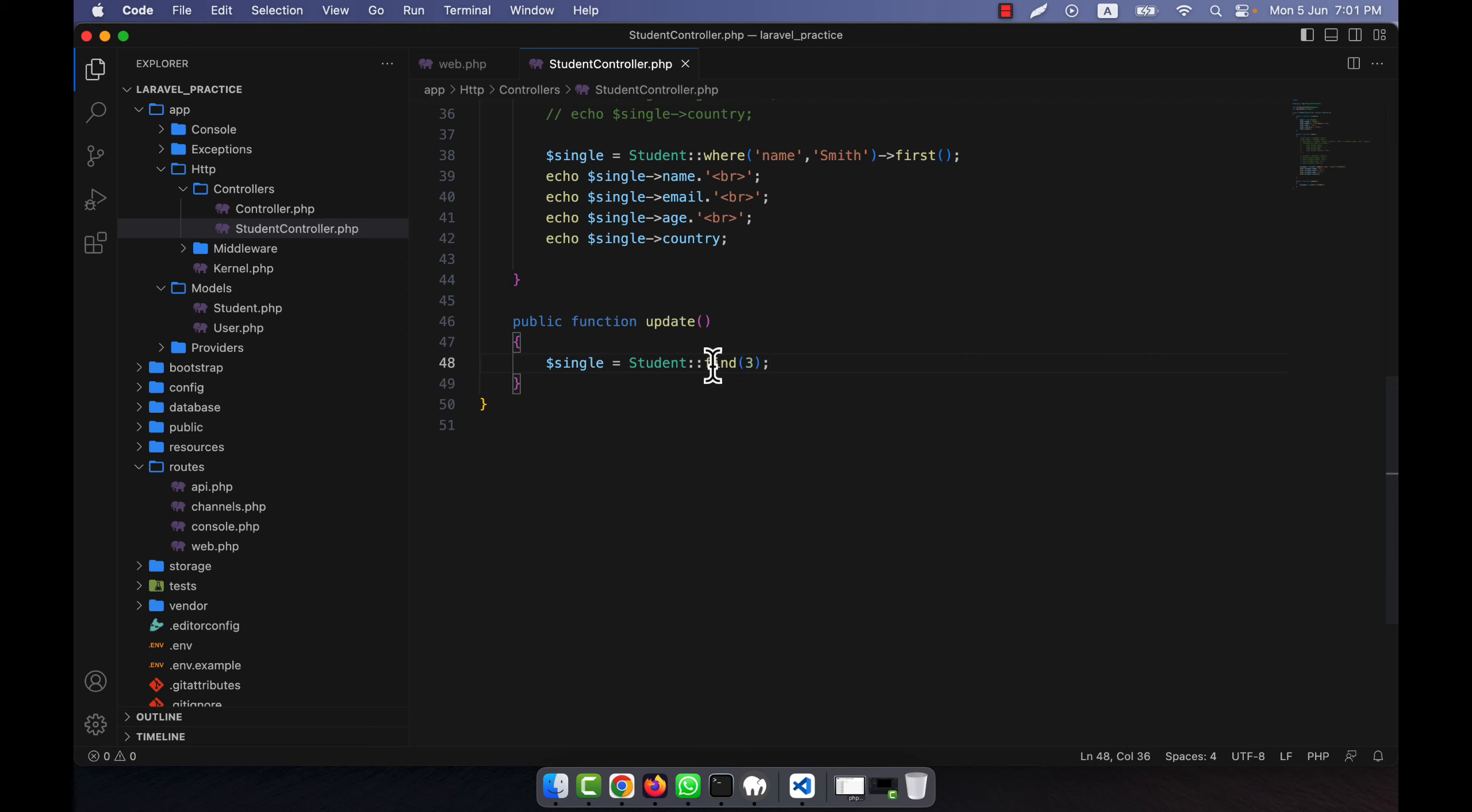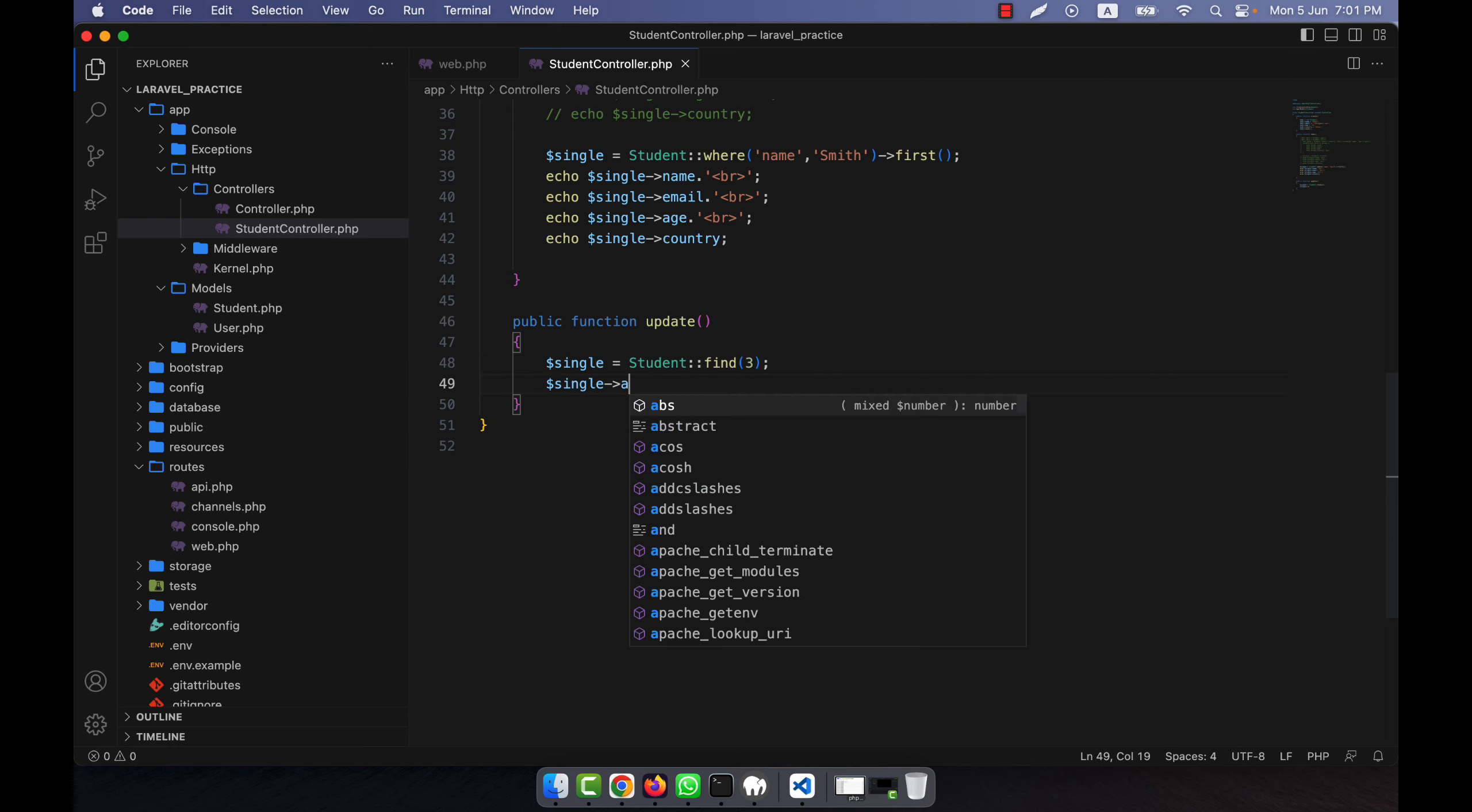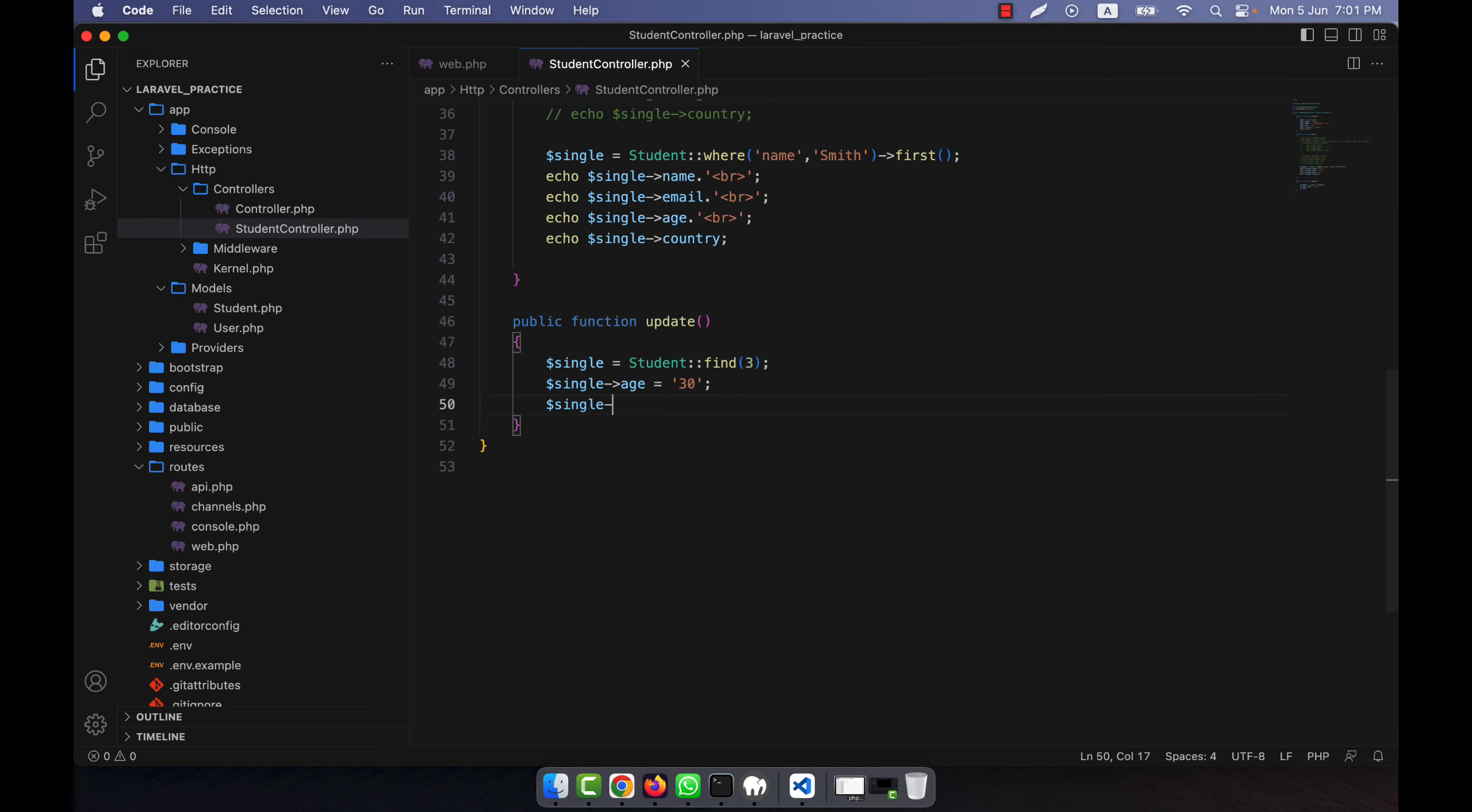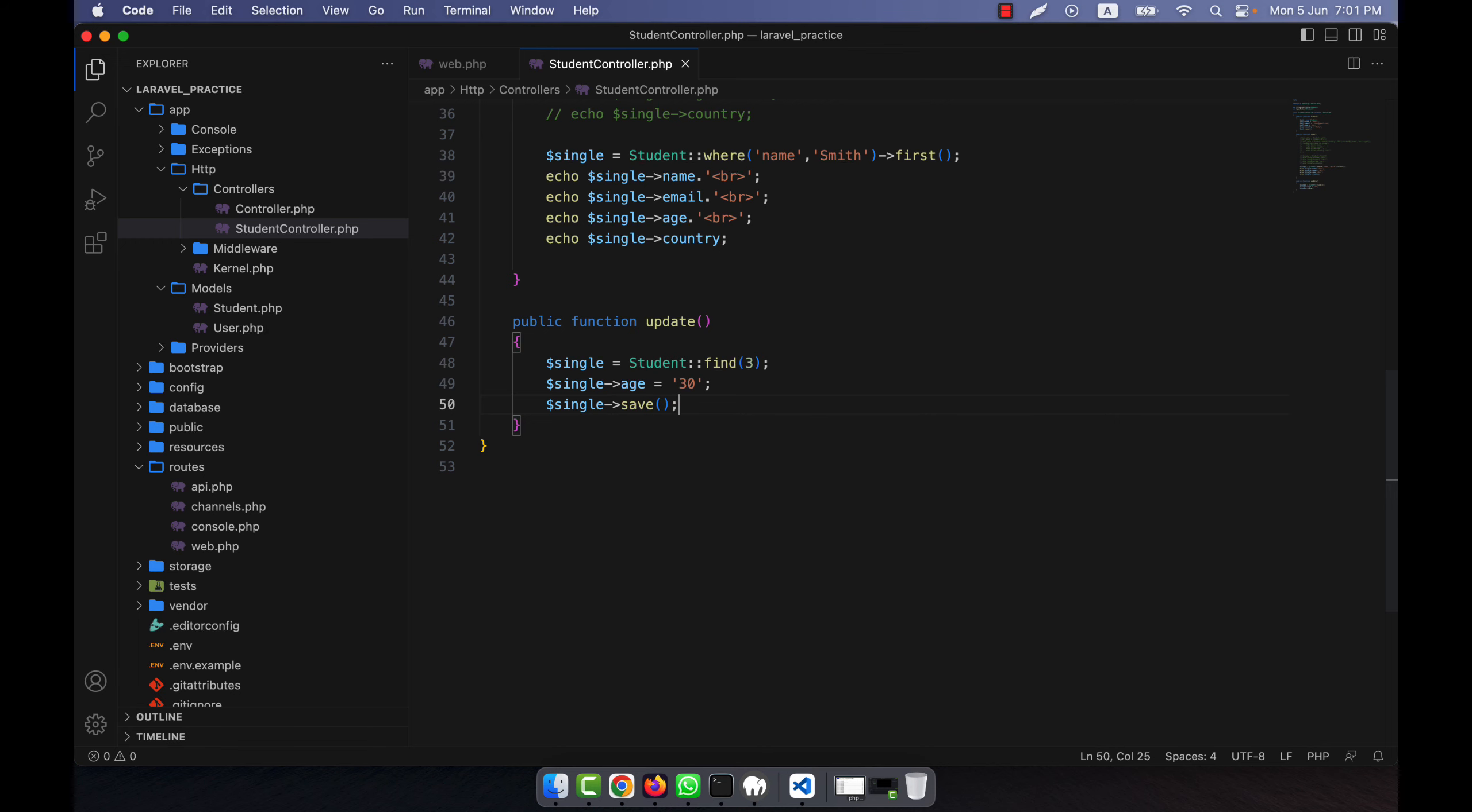So I just use the model Student and find the ID where ID equals 3, and here I will update the data. In order to update the age, I will have to call age equals, for example, this one I will update to 30, then just use the single save method. This will update.